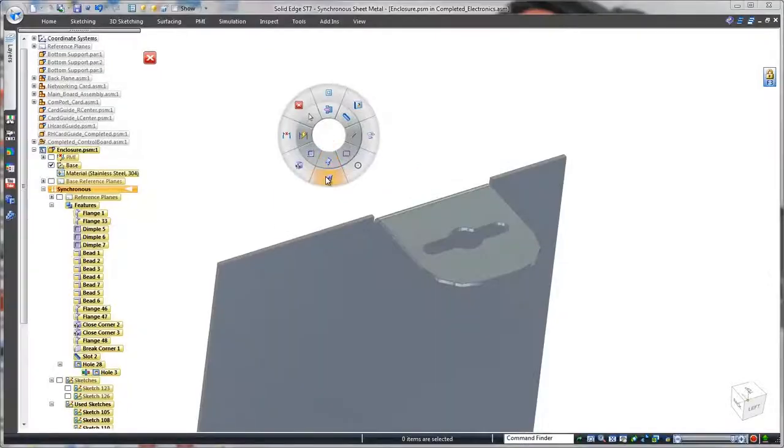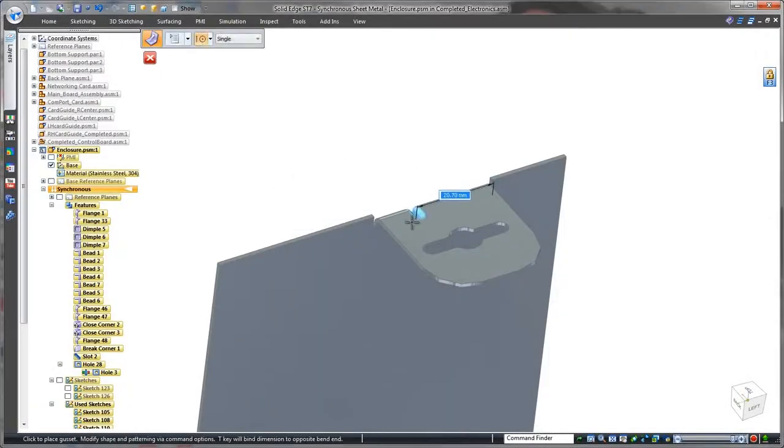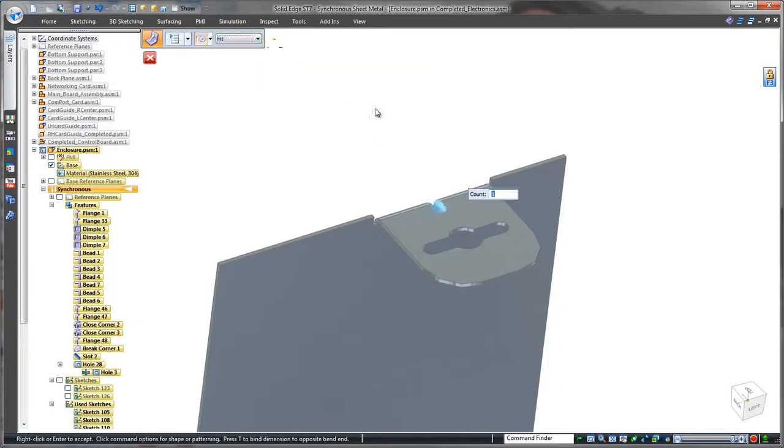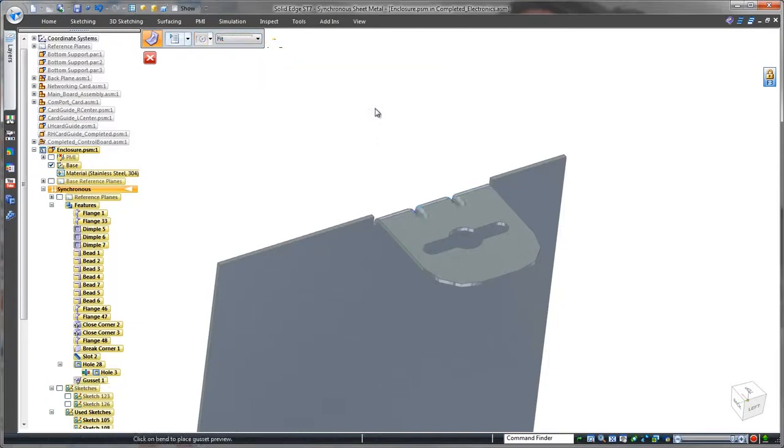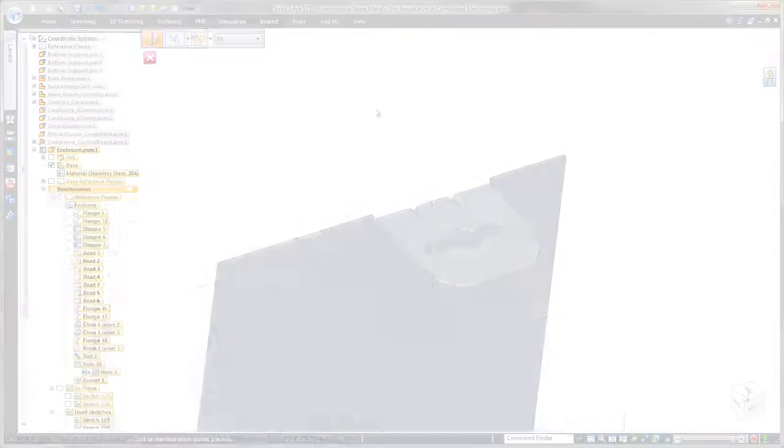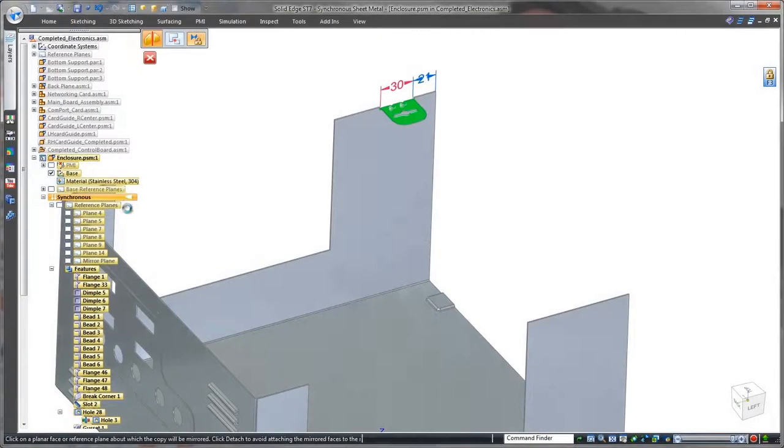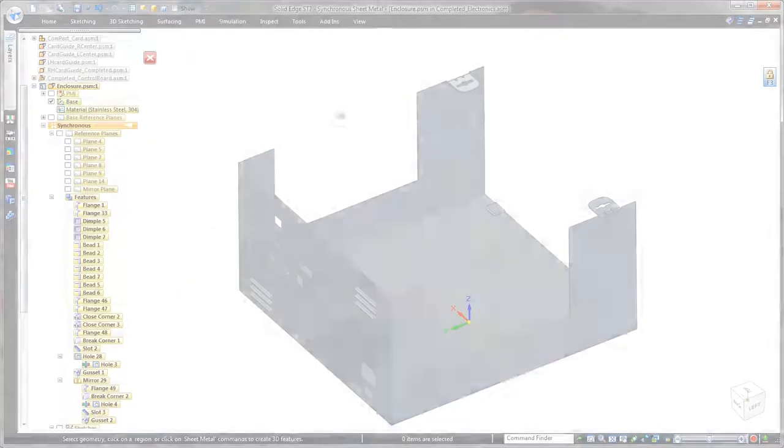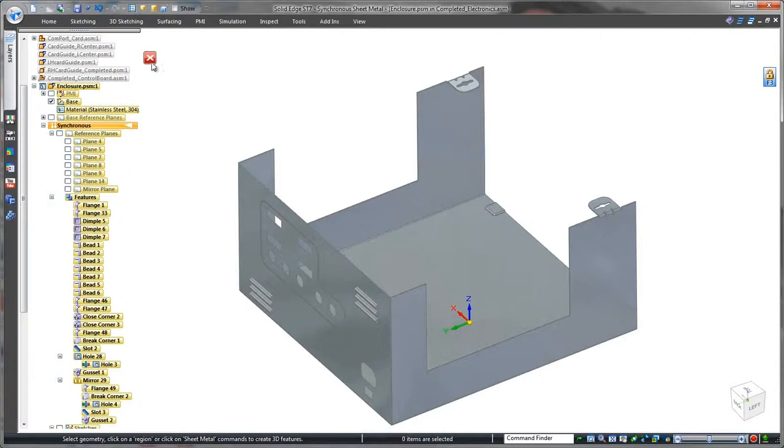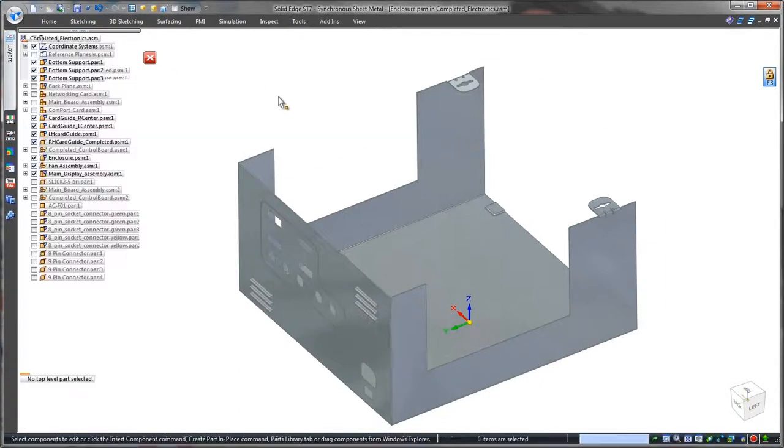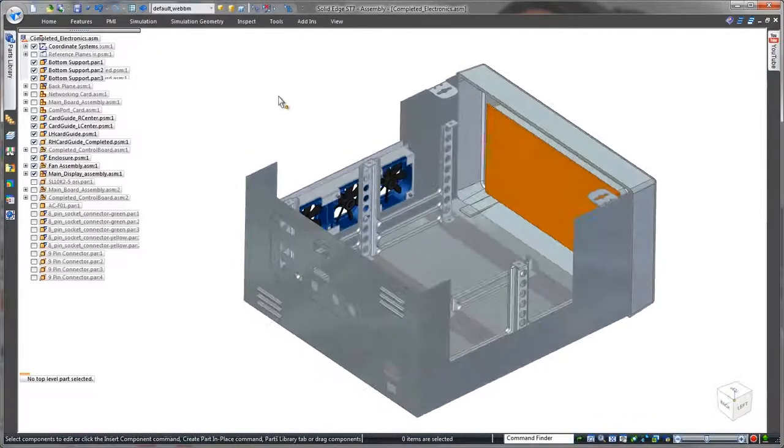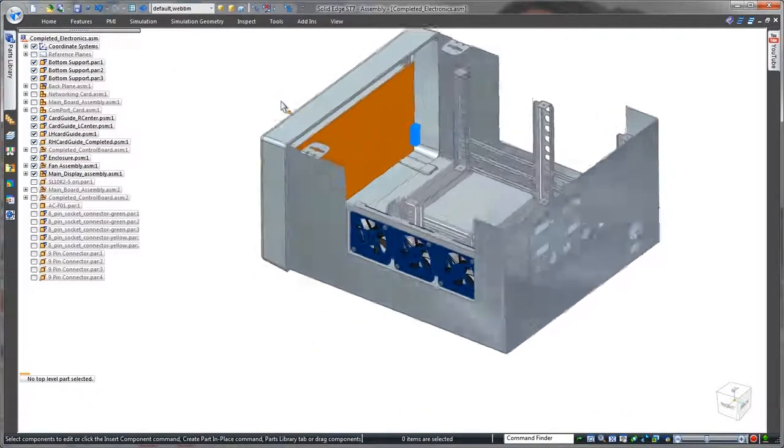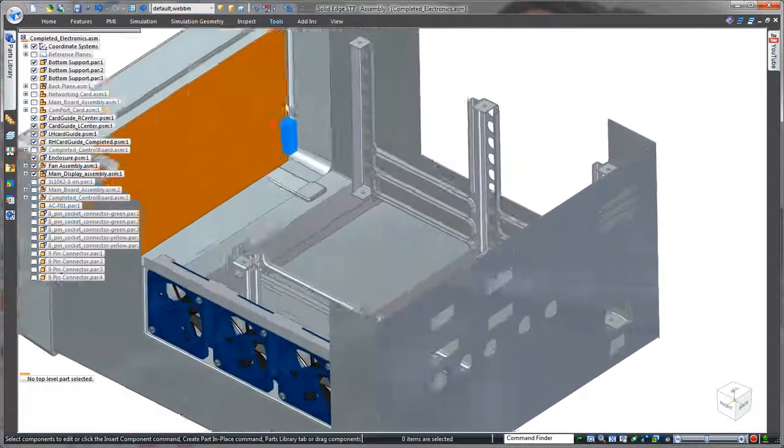The locking tab needs to be stiffened, so we'll use the gusset command. Simply specify two gussets, and Solid Edge automatically computes the spacing between them. Since an identical tab is needed to lock the lid on the opposite side, we'll quickly fence select and mirror these features to the other side. This completes the design of the enclosure's base.